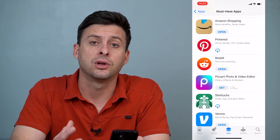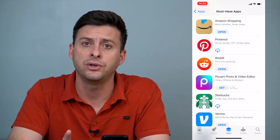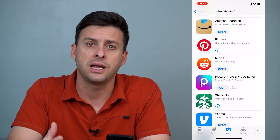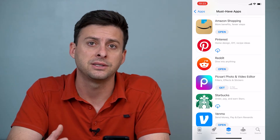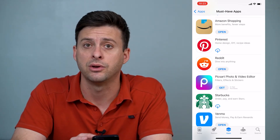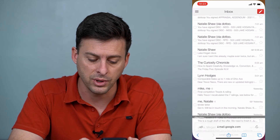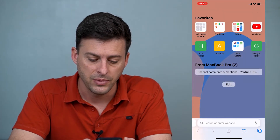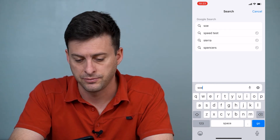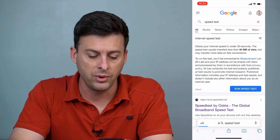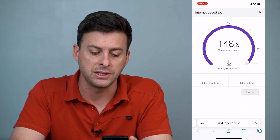The very first thing that we'll do is check your internet connection, because you want to make sure that you have fast enough internet to be able to download these apps. So we'll head into Safari here and just type in speed test. And when we're on Google here, we can just type run speed test and tap that.